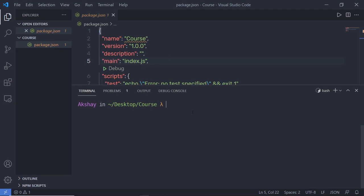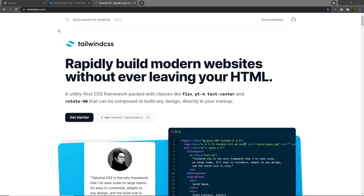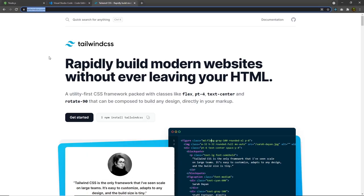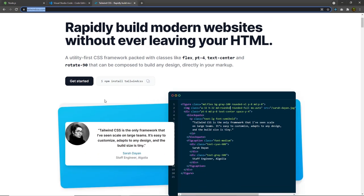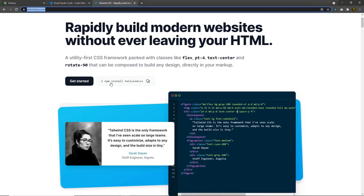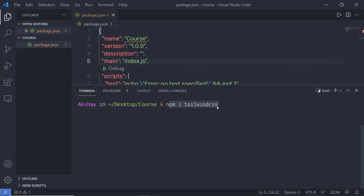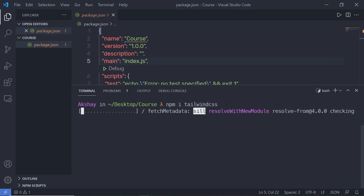To install Tailwind, we have a command: npm install, then specify the package name, which is tailwindcss. You can just use i for install. This command is going to install this Tailwind package inside your project. Let me open the Tailwind documentation to show you this command. I'm going to head on to tailwindcss.com where you can find the documentation. You can notice here to install Tailwind you can simply use the command npm install tailwindcss. Just press enter and this will install the Tailwind package inside your project.